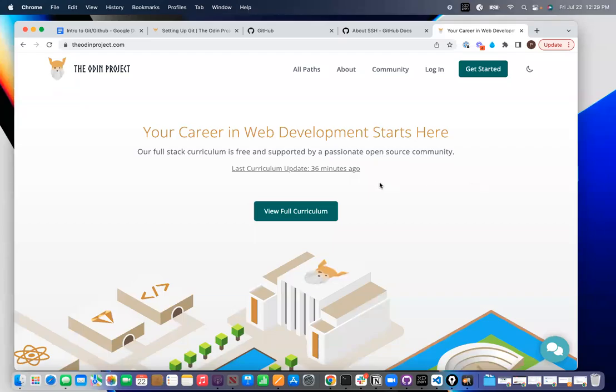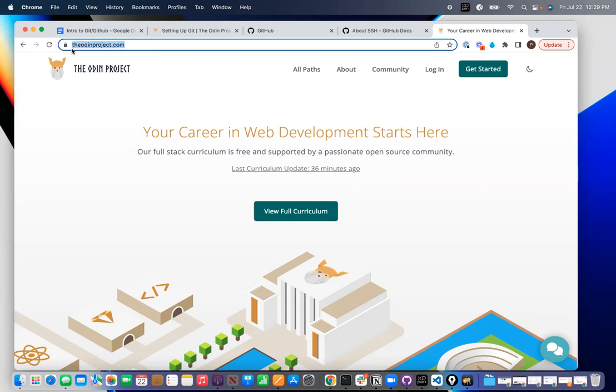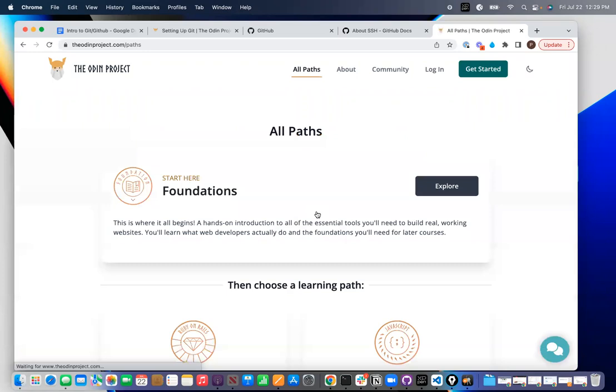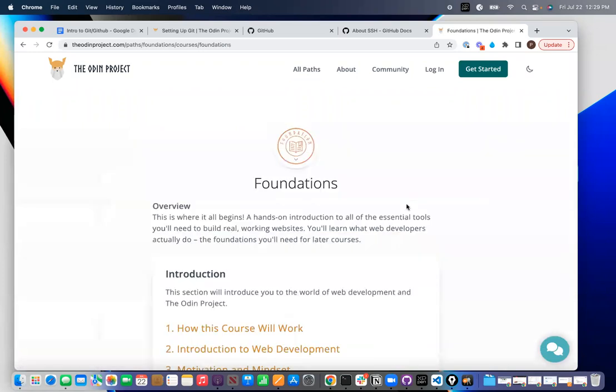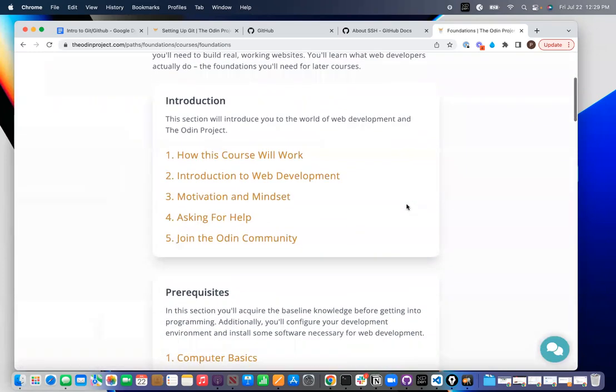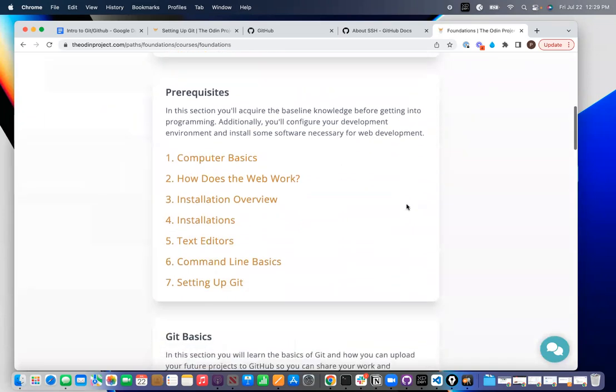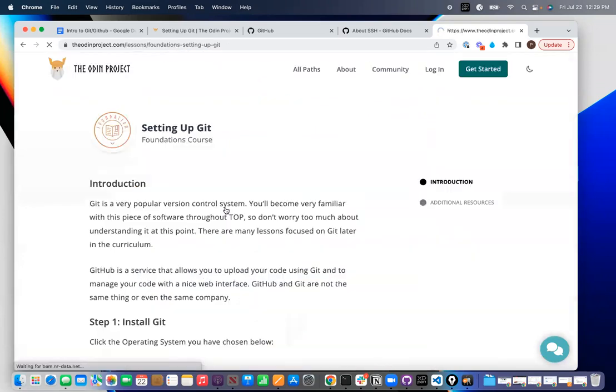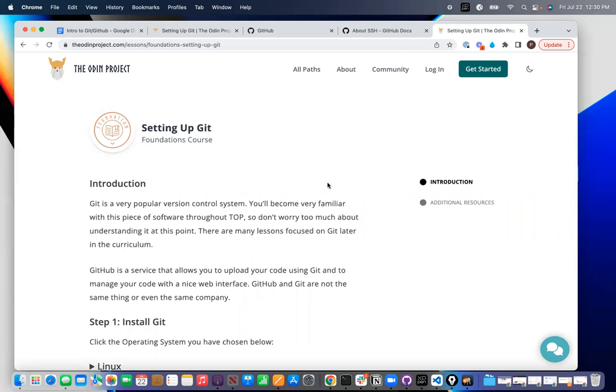These are instructions for Mac users to get things set up for GitHub. The reference that I'm using is actually from a site called theodinproject.com. If you go into their full curriculum, there is a place in here that says setting up Git. This is the reference document and I'll post it in Slack or somewhere, but you should be able to find it.